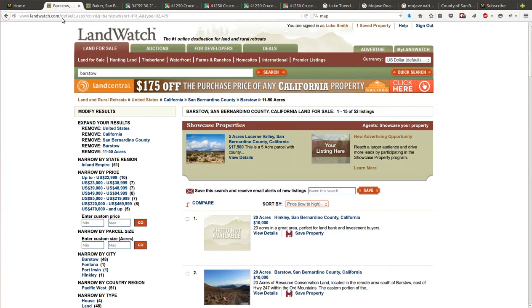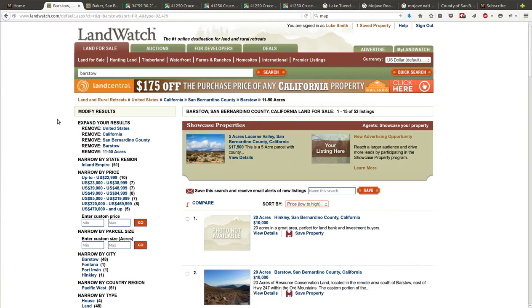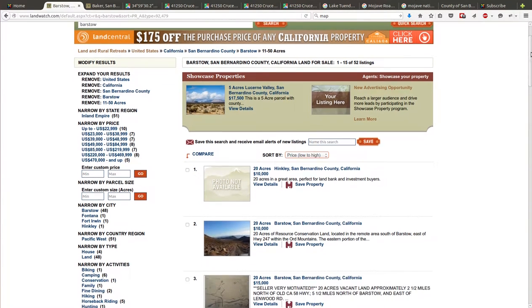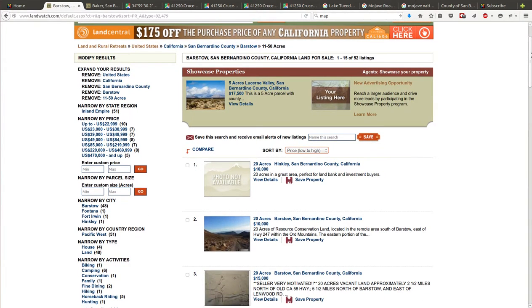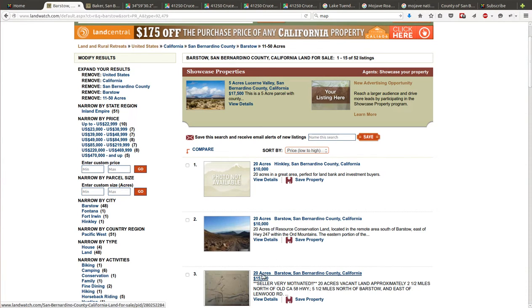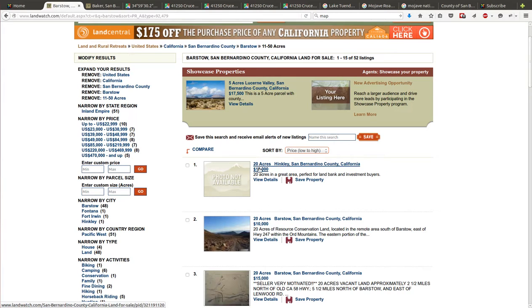I went and searched on Land Watch what else is for sale in the area. This property is off the Zzyzx exit. I couldn't find anything for sale around Zzyzx, but Barstow covers a big piece of this area to the west. I looked at Barstow and narrowed in on 11 to 50 acres, since this is 20 acres. The cheapest of anything I could find around Barstow is ten thousand dollars for 20 acres in Hinkley. Four thousand nine hundred dollars is just below half of the cheapest of anything I can find out there.